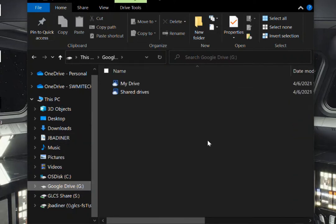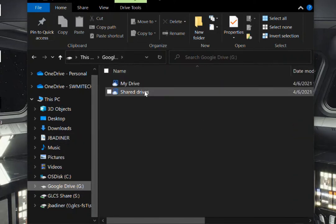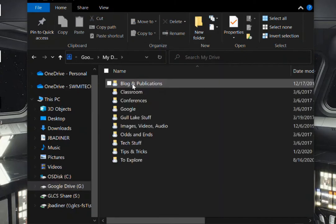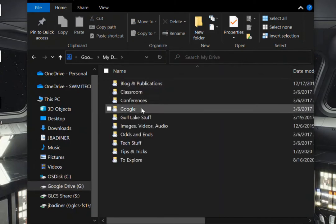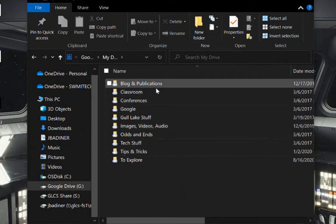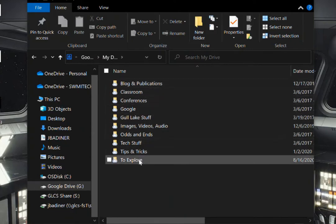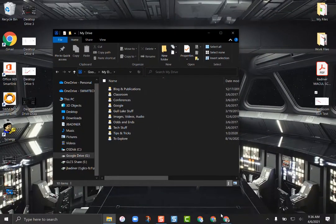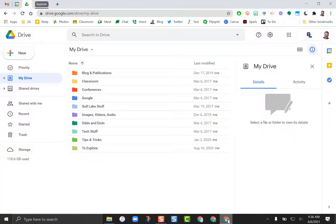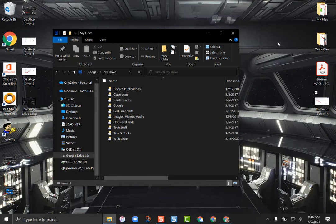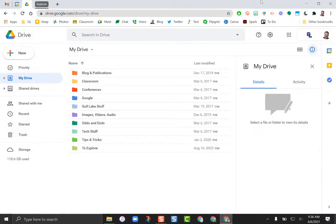So when I click that I will see just like I'm in Google Drive. So I have my shared drives and I have my regular my drive. So if I went to my drive, just double click, here are my folders - my blog, my publications, down to to explore. If I were to open up Google Drive on the web, those are the same folders. So those are always synced almost instantaneously.